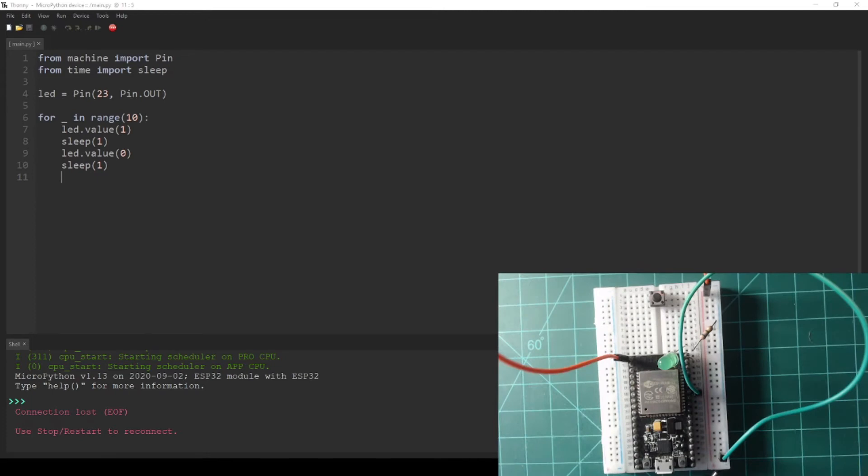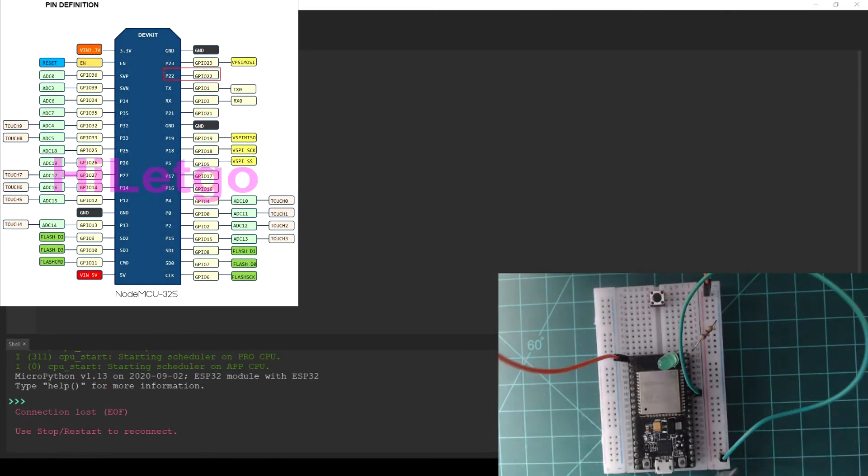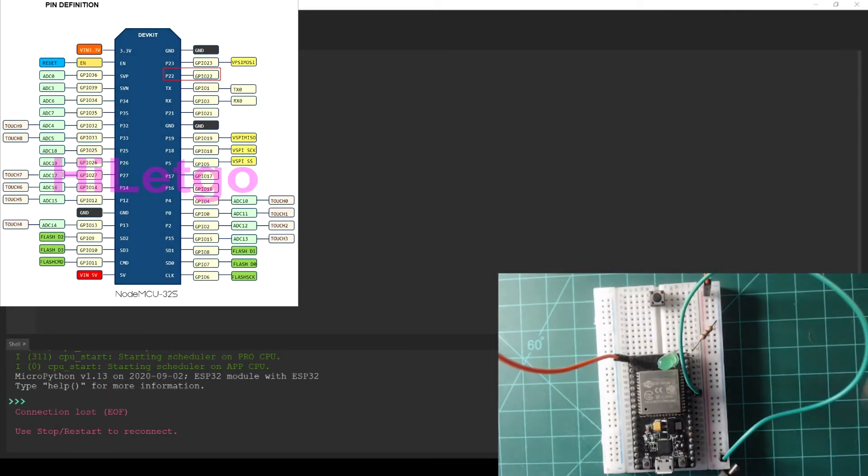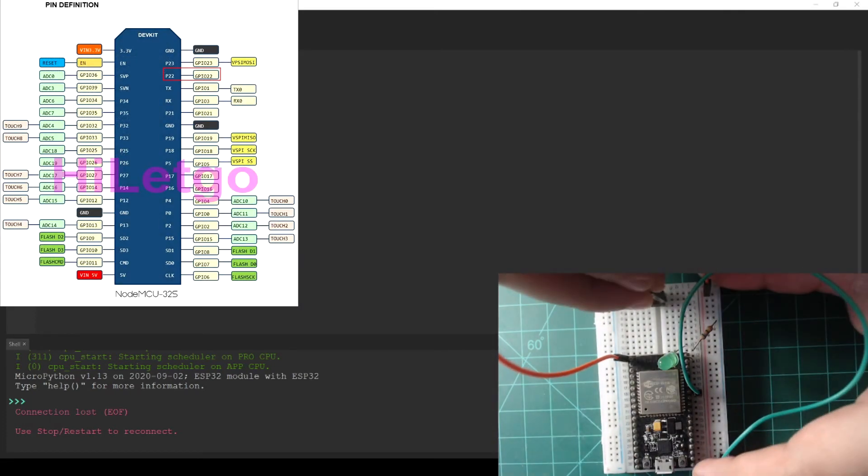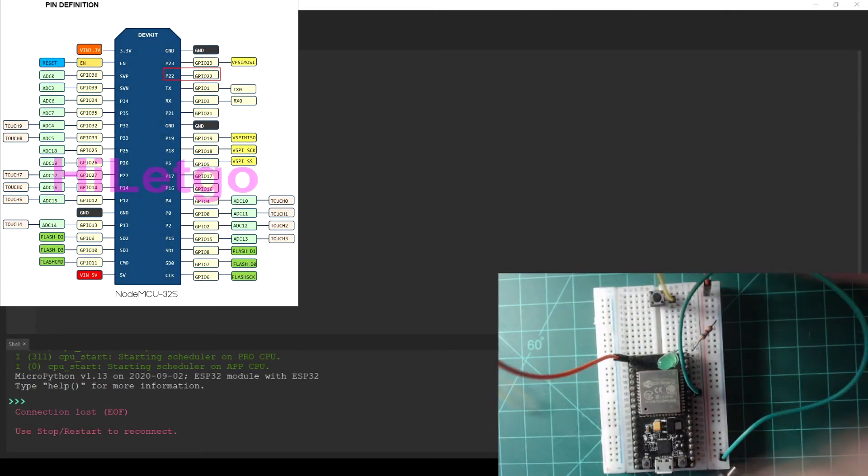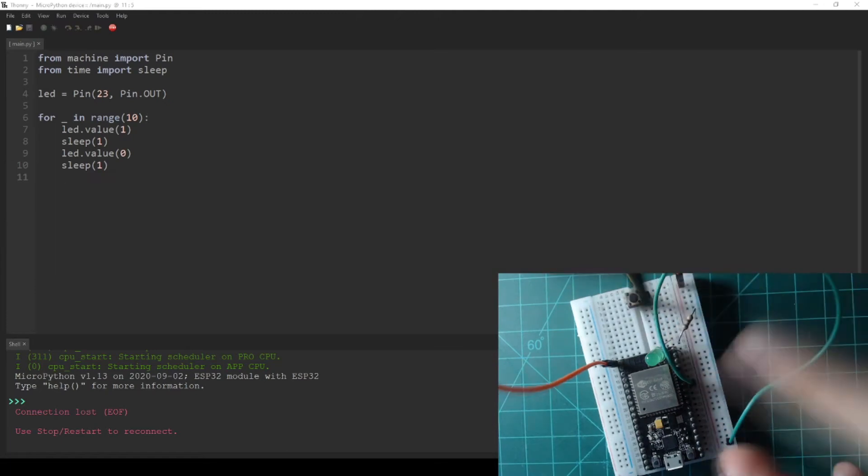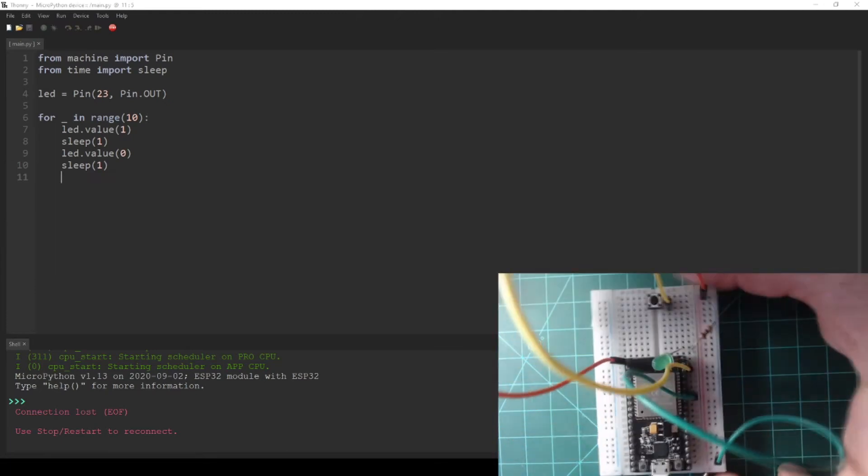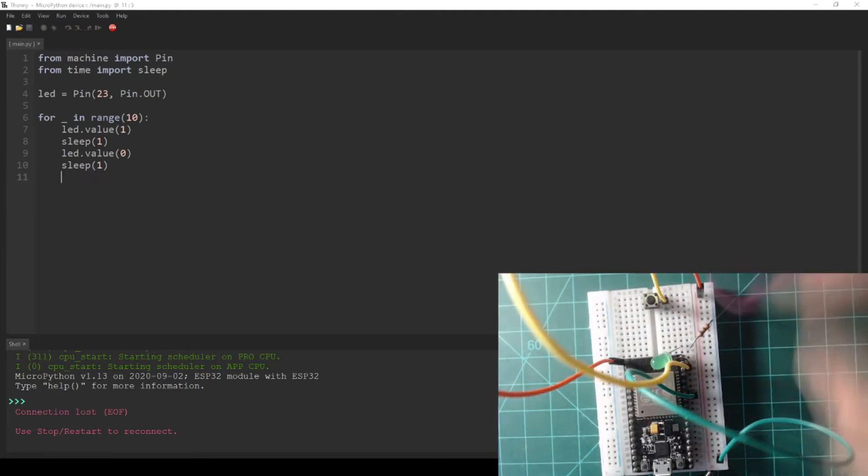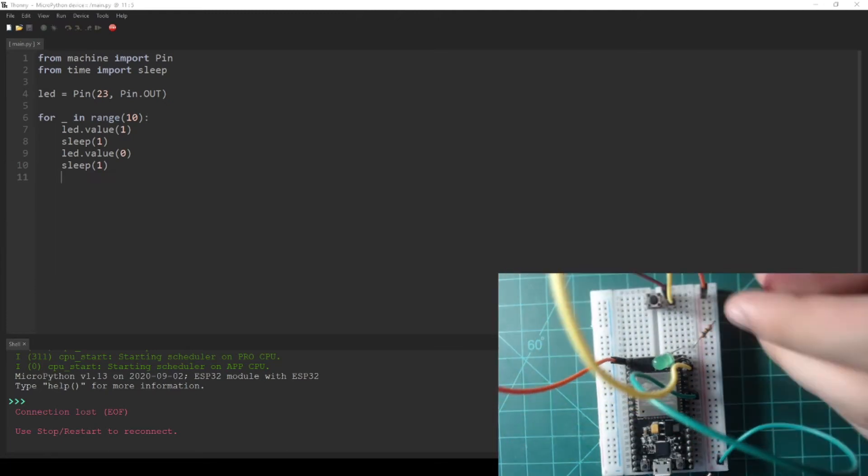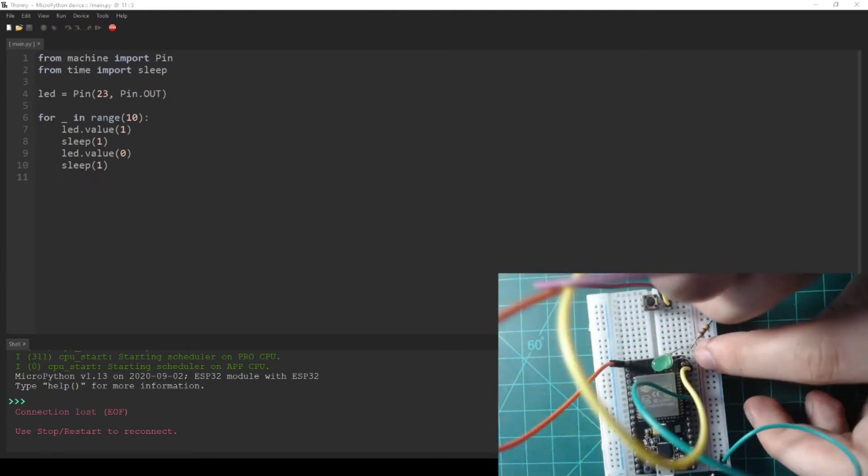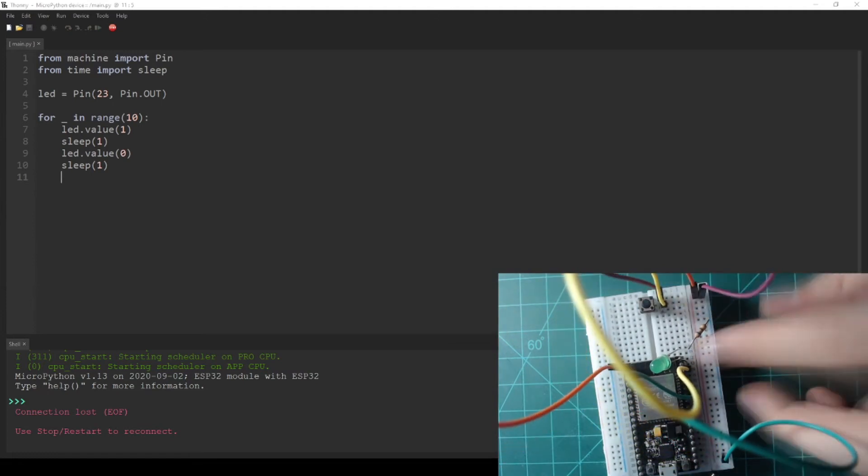Connect one side of the button to GPIO pin 22 and connect the other side of the button to the ground rail. GPIO pin 22 is the pin directly below the LED pin.